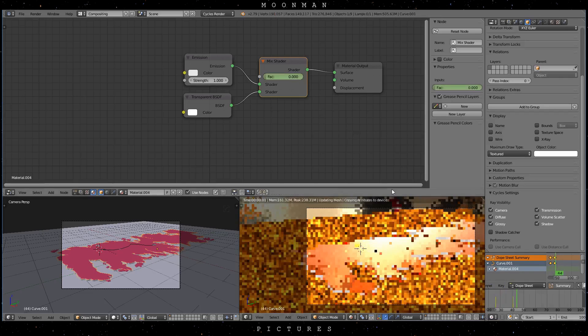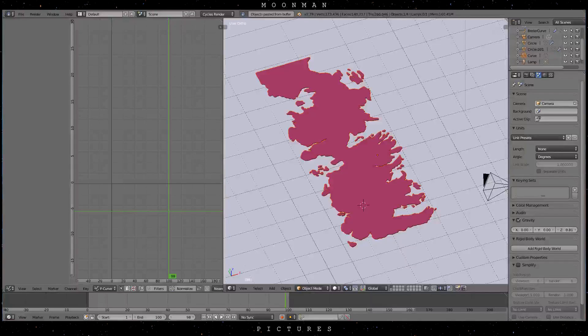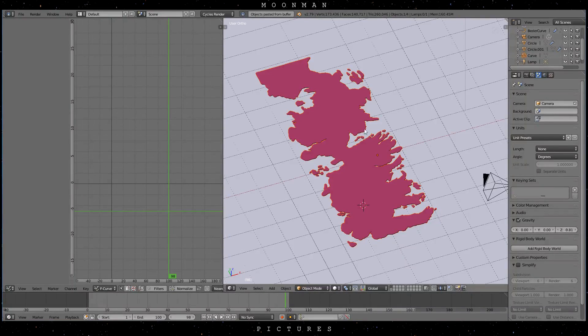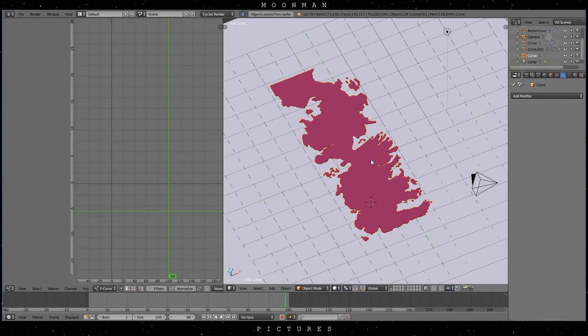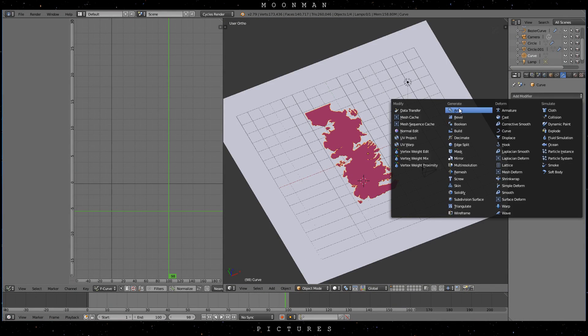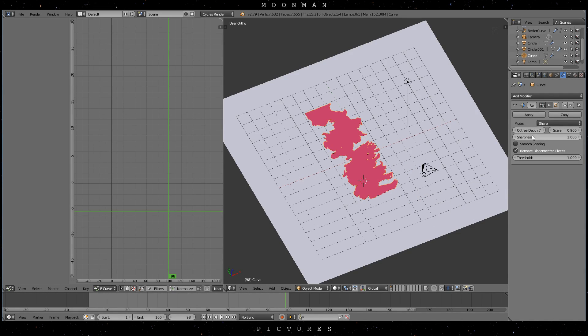Next up is the blocky buildup animation. We need to first remesh the map object. Therefore select your map object, select remesh and disable the remove disconnected pieces option. The depth value is up to you.